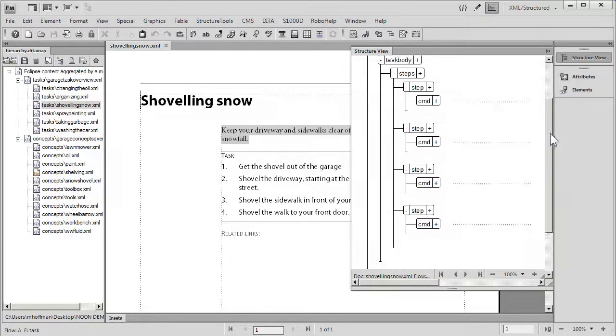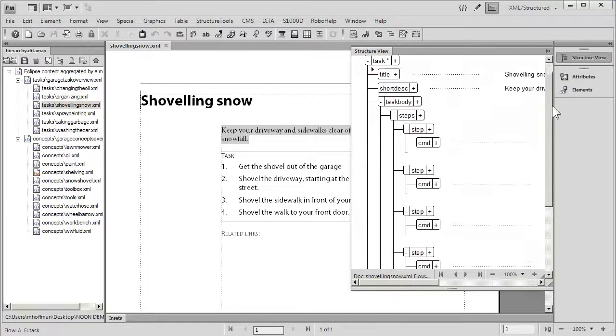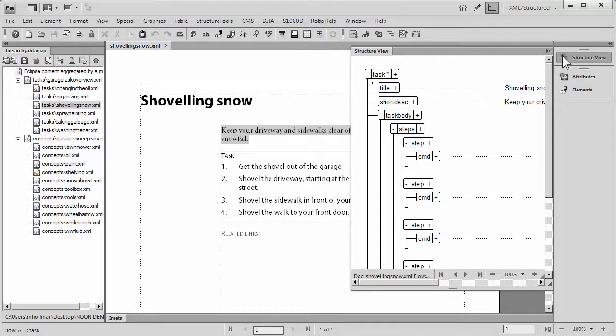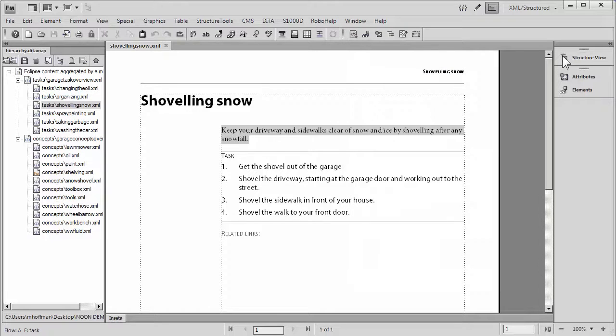If I take a look at the structure view, we can see the normal structure that goes with this DITA map Open Toolkit.